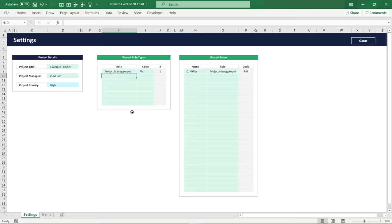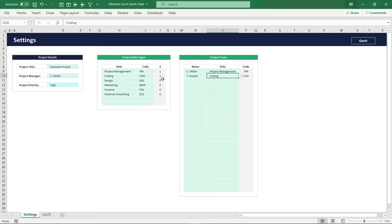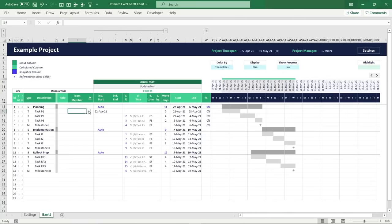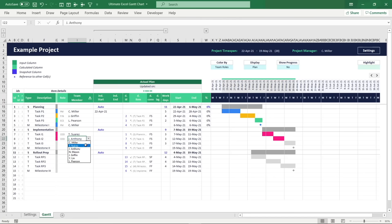To add new roles to the project, you only need to enter the role name and provide a shortcode. You can then add new team members and assign any of the roles you have defined. The assignment of roles is automatically tracked in the count column. Once you've added your team members, you can jump back to the Gantt worksheet and assign any defined team member to your tasks and milestones. The respective role is then automatically displayed and visualized with its own individual color in the Gantt chart. A team member can easily be replaced by another of the same role without any visual disruption.